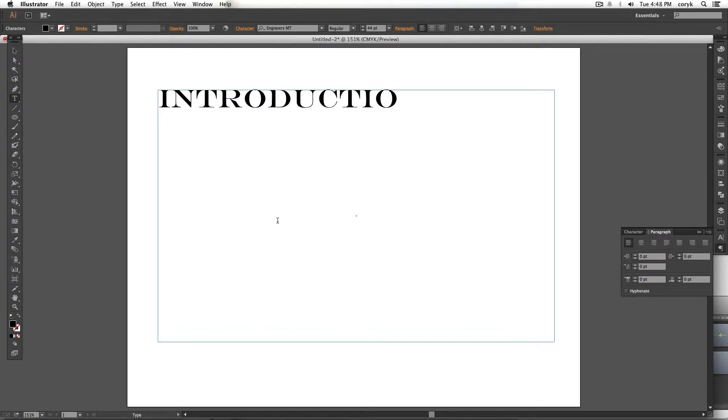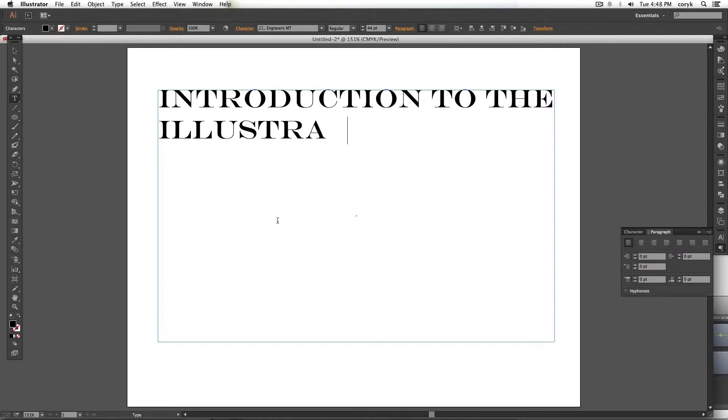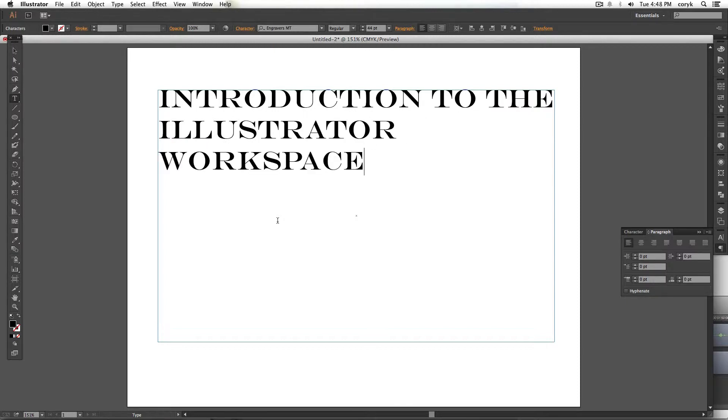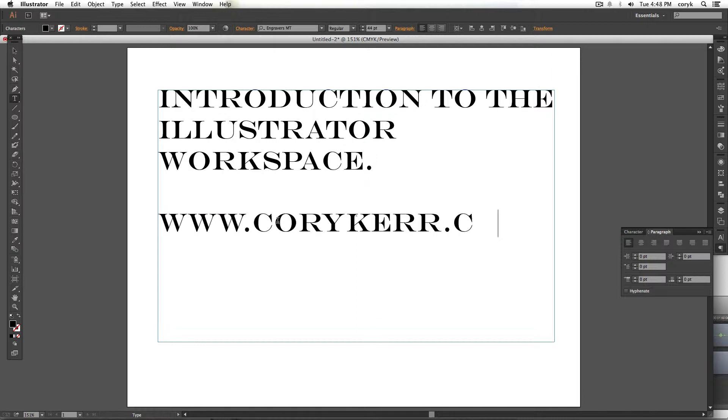Okay, we're going to go over a couple basic things in Illustrator to get everybody started. The first thing is what Illustrator is. Illustrator is a vector graphics program. It is different than a raster graphics program. Basically it means that we're dealing with math rather than pixels.